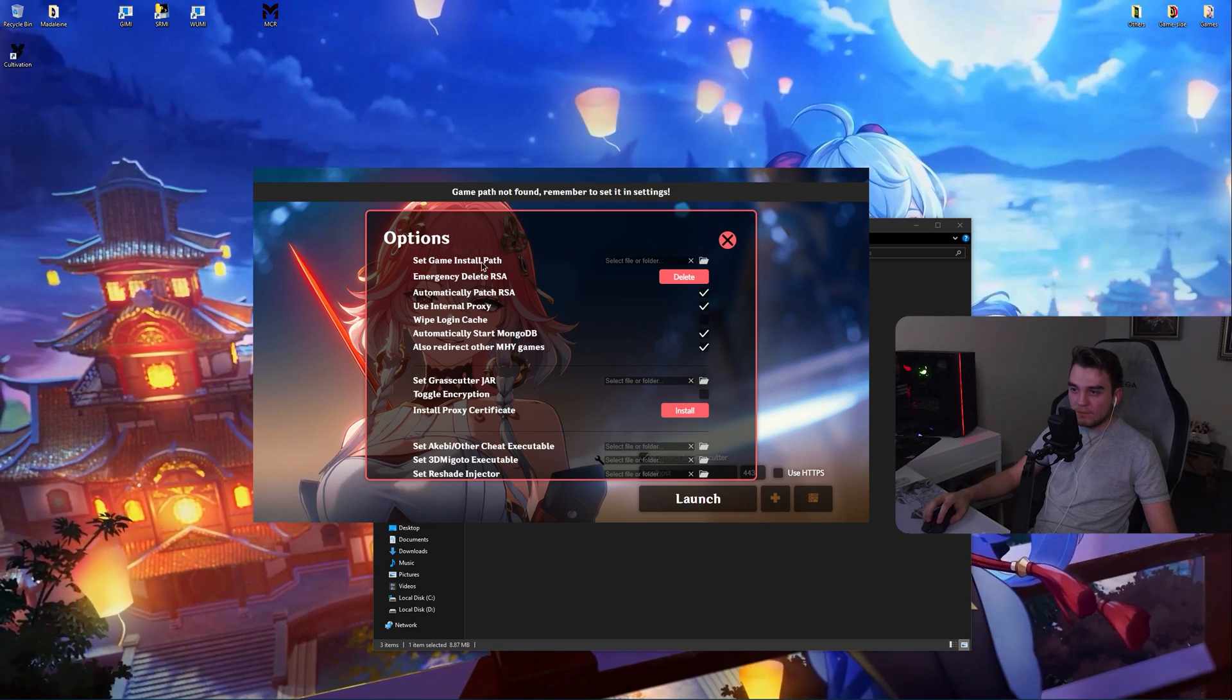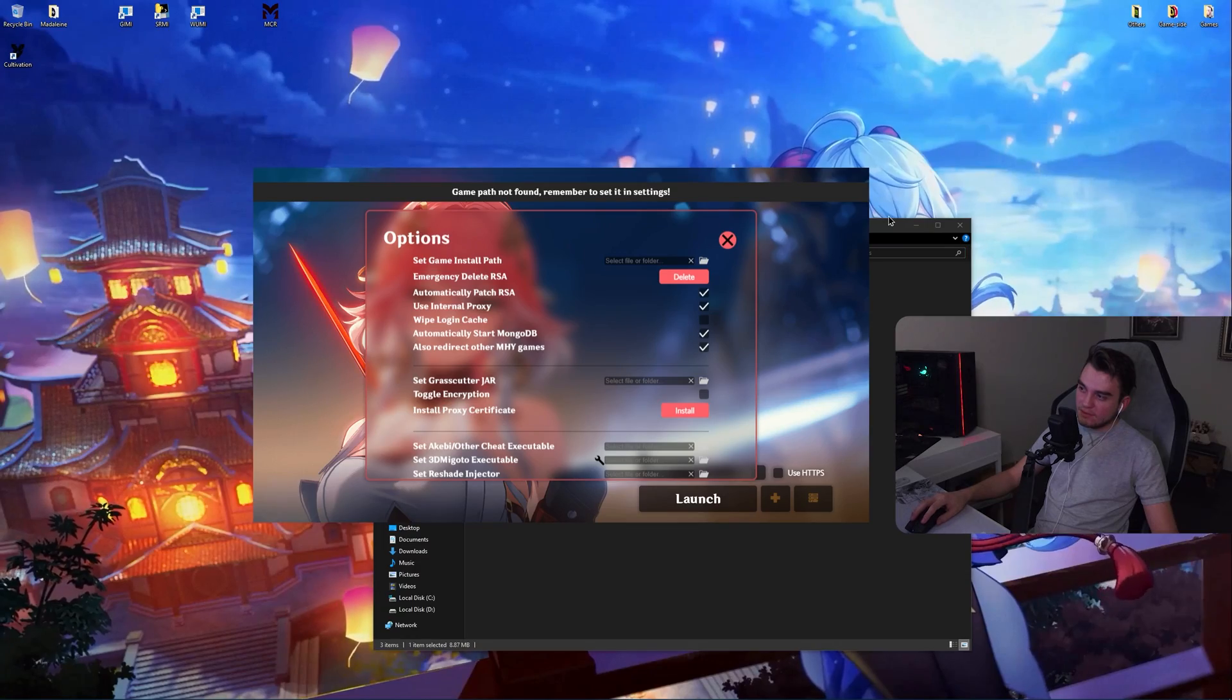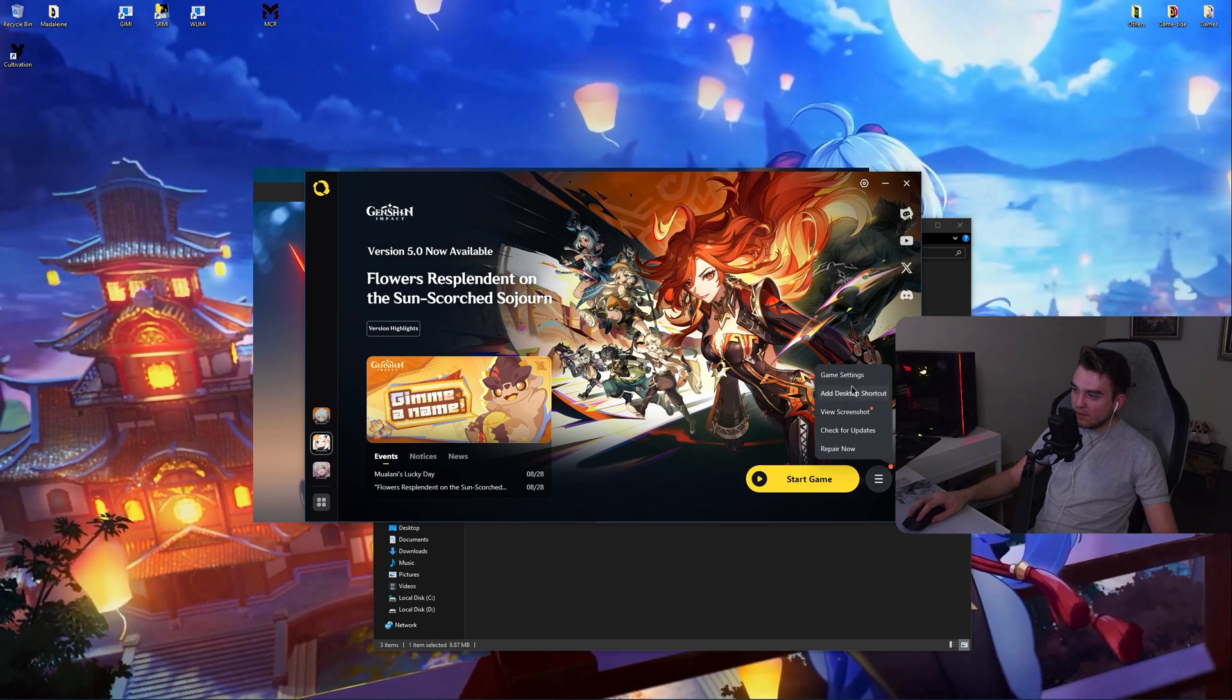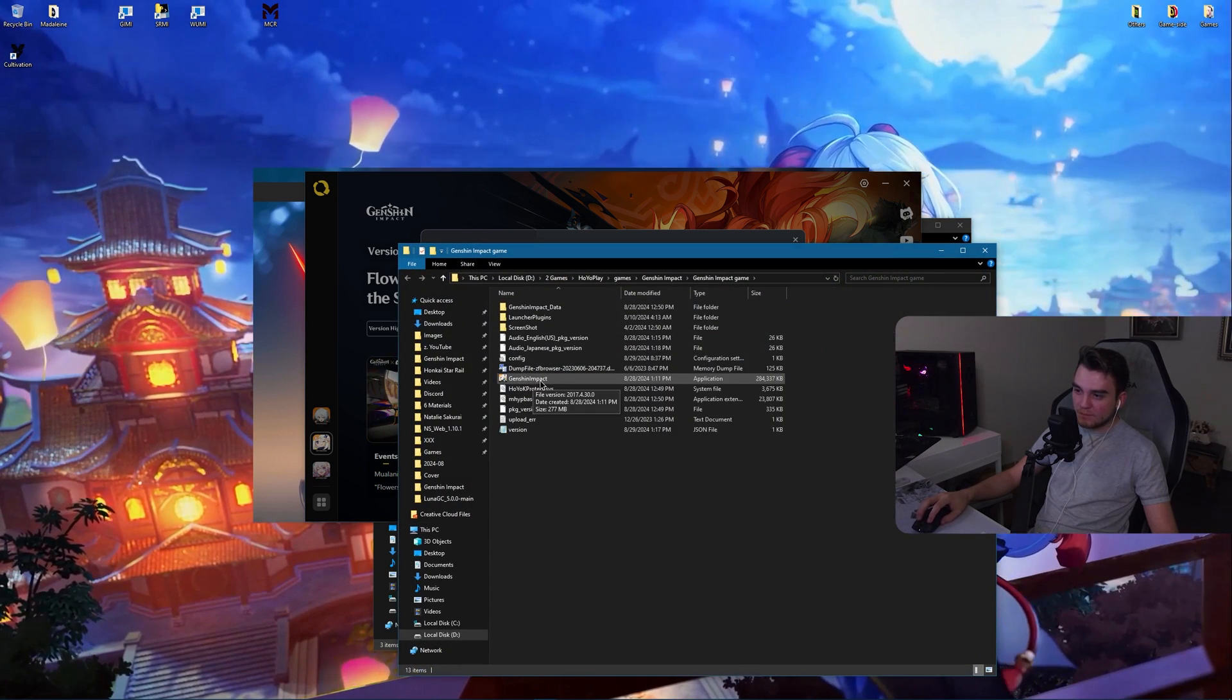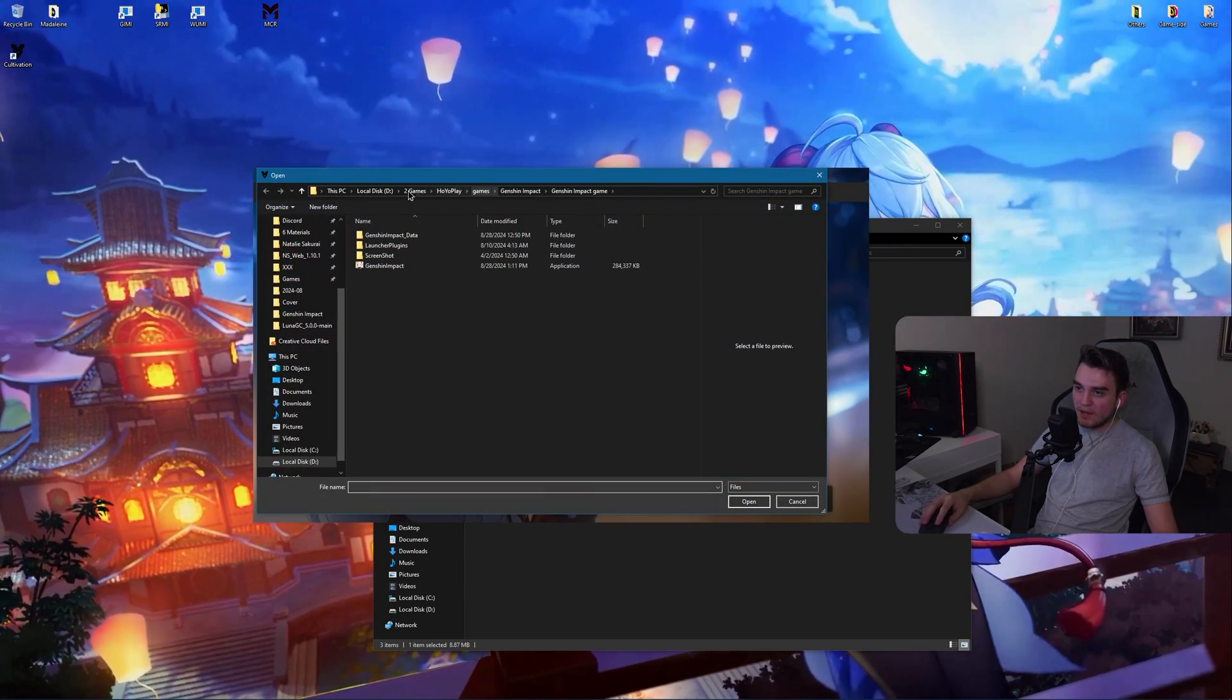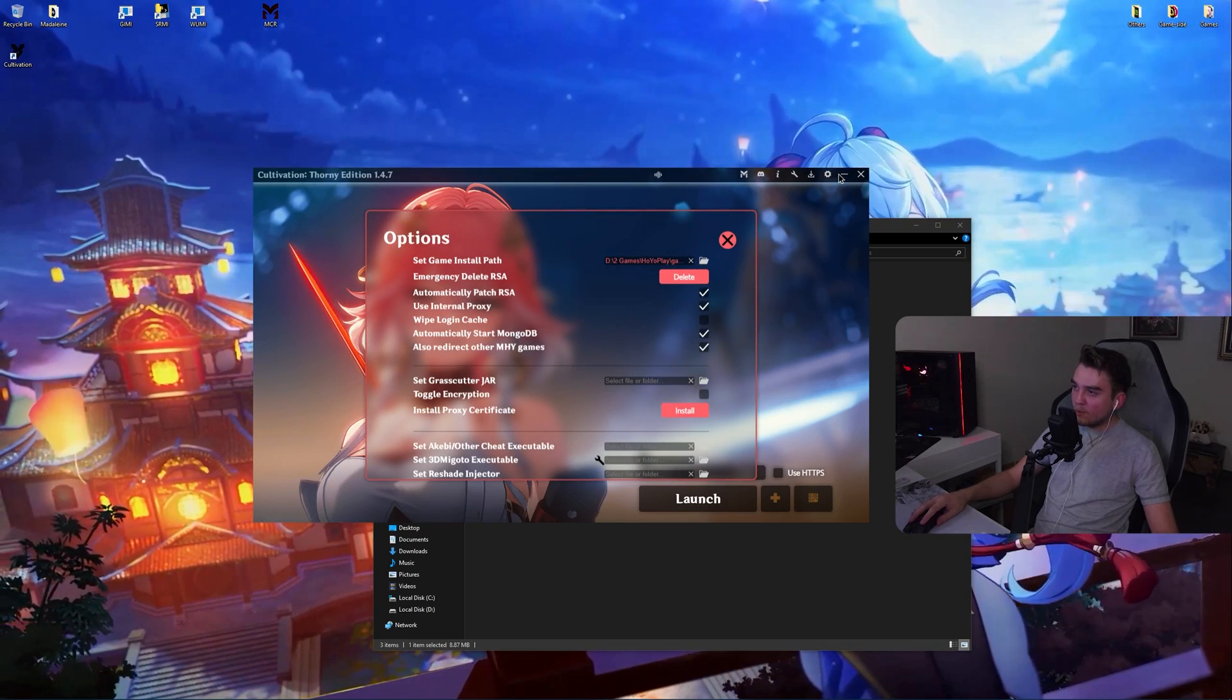Now automatically patch RSA should be enabled. Use internal proxy should be enabled. Wipe plugin cache is optional if you're paranoid. Automatically start MongoDB - I leave it enabled since it can cause some issues sometimes. Also redirect other Mihoyo games. You should leave it as enabled if you are playing also on Honkai Star Rails private server Lunar Core. So game install path. Now if you don't know where your game is located, open Hoyo Play.